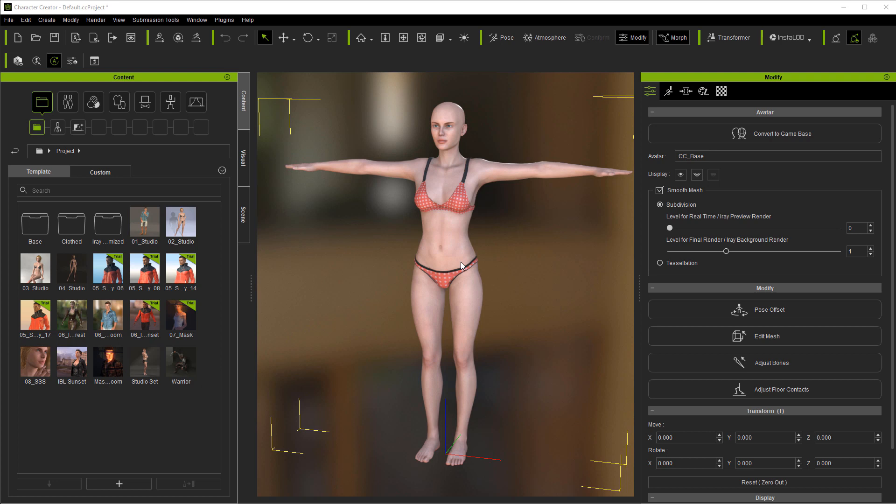Okay, we're in the default project and there's a lot of different places you can start. As you learn more about it, you're probably going to start in different places. For instance, you can start with the hair, with clothing, or you can jump right into sliders if you want and get into shaping the body, and that's what we're going to do.